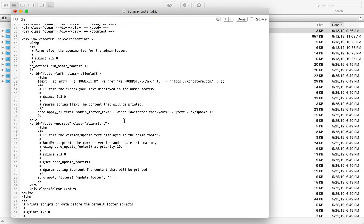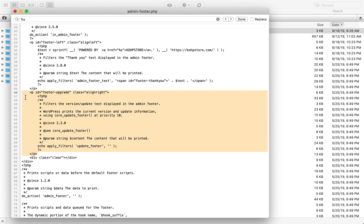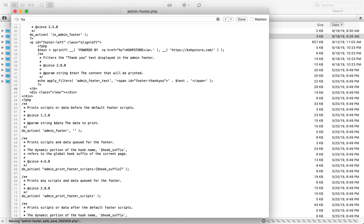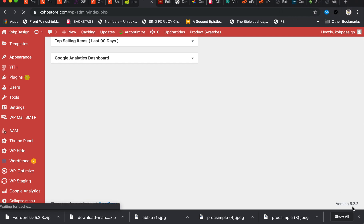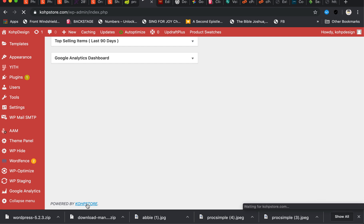Then to remove the WordPress version display, go to the version line and remove everything from line 46 all the way to line 62. Remove that section, go back a little bit, and save. Once you save and refresh, the version will be gone. Now you have the footer branded to your own store — if you click it, it goes back to your own store's website.